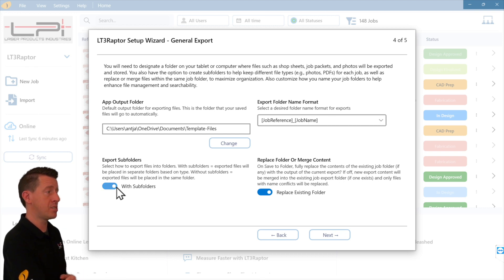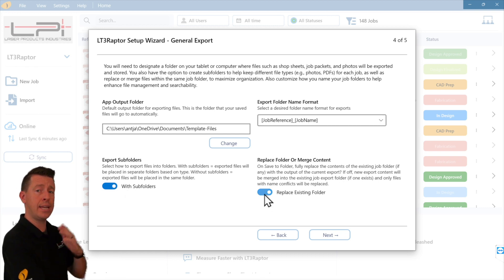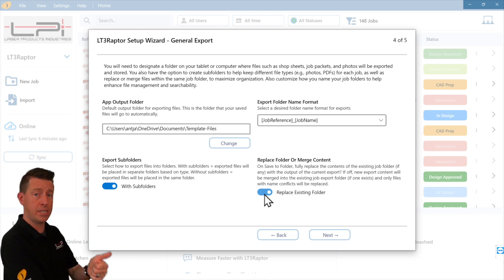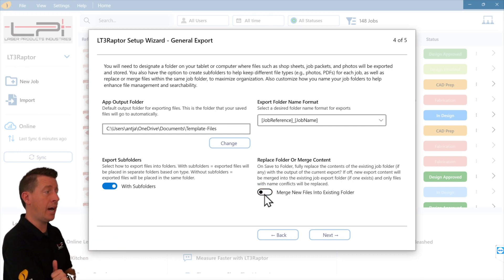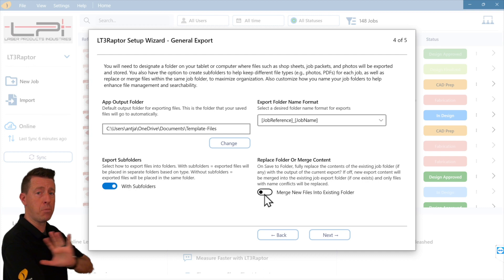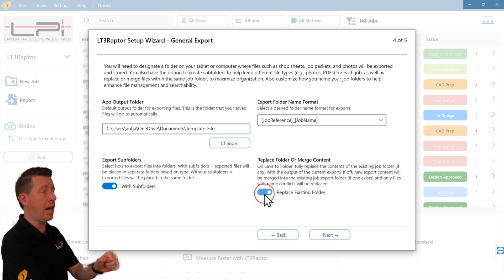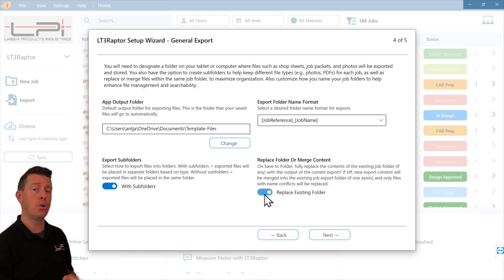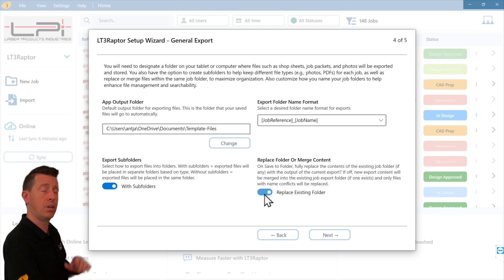It'll follow the naming convention of a job reference, like a job number, and the job name. I like having subfolders on and any time I revise a drawing and spit out new DXFs and paperwork, I don't want to merge a copy. I typically like to replace the old document with brand new, fresh files.